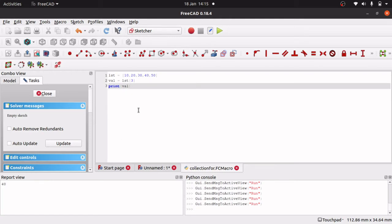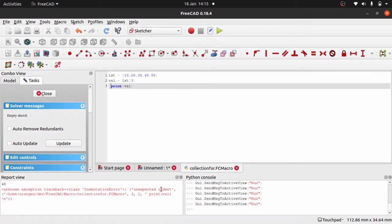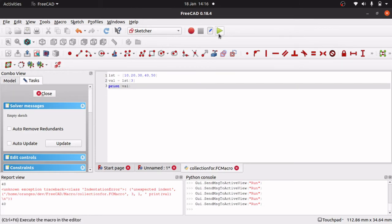If you accidentally add a space, you're going to get an issue because whitespace matters. It will tell you unexpected indent down here, and it tells you whereabouts it is — line 3 at position 1. So just watch out for that, because whitespace does matter in Python.